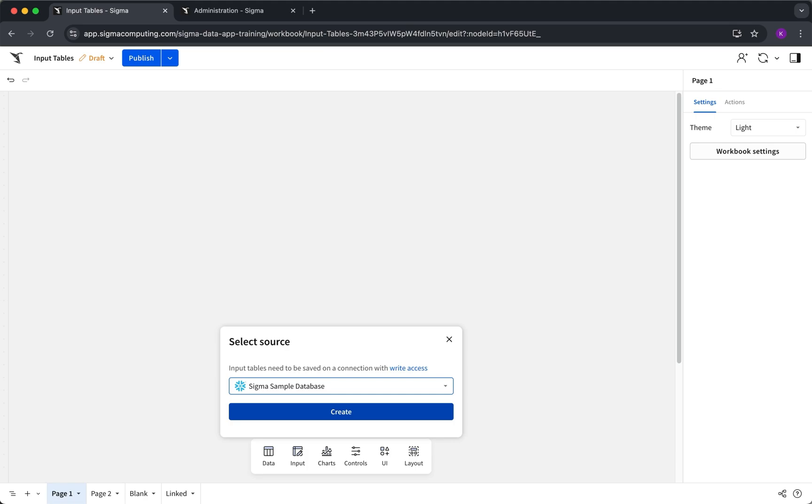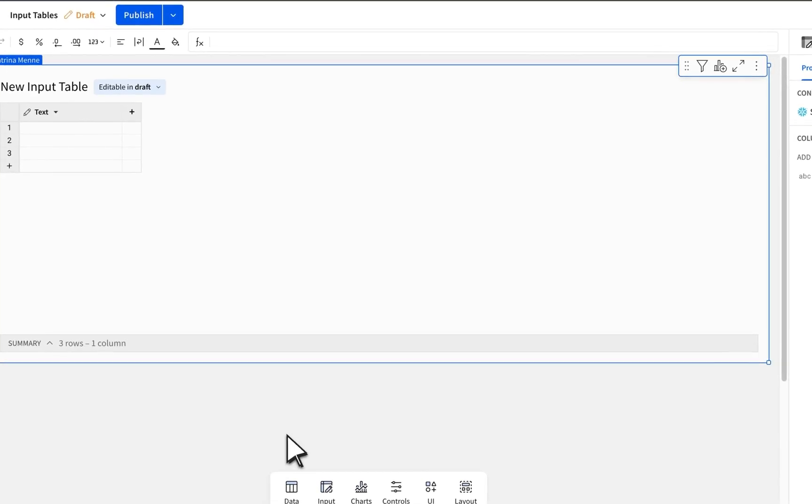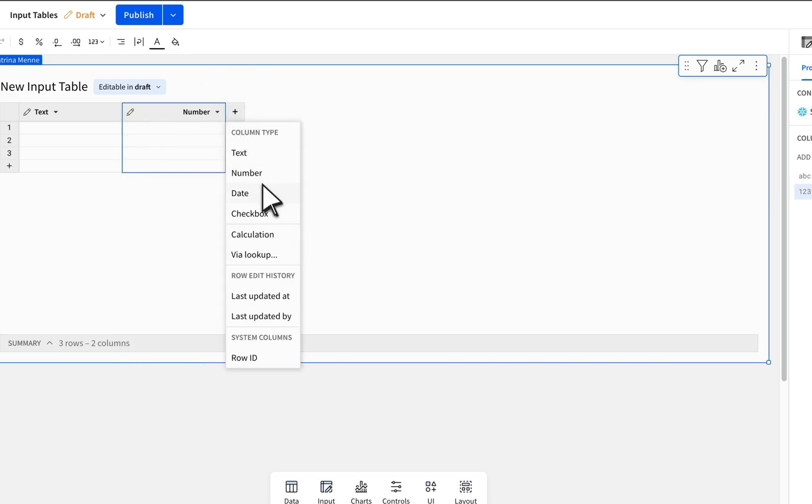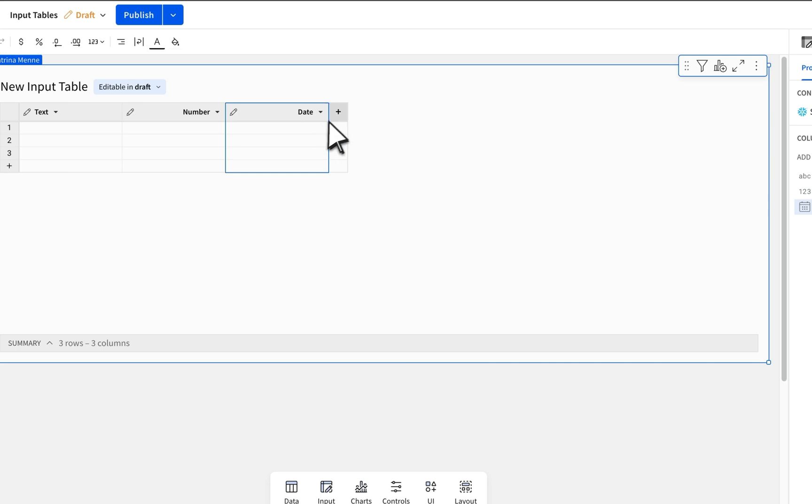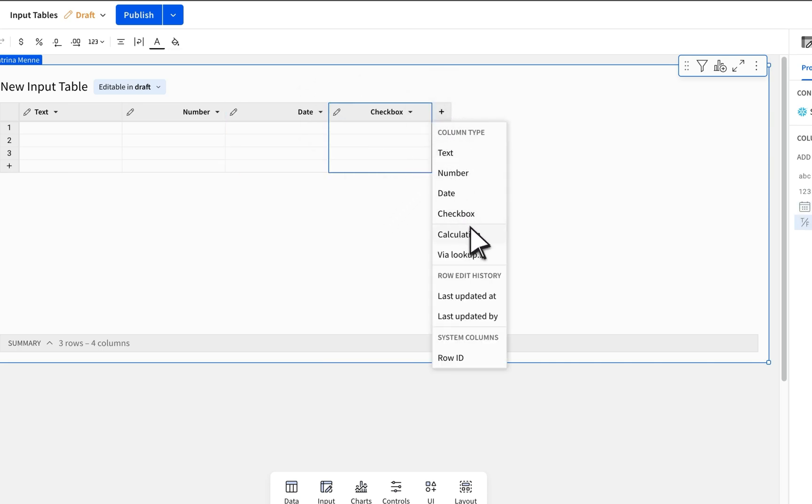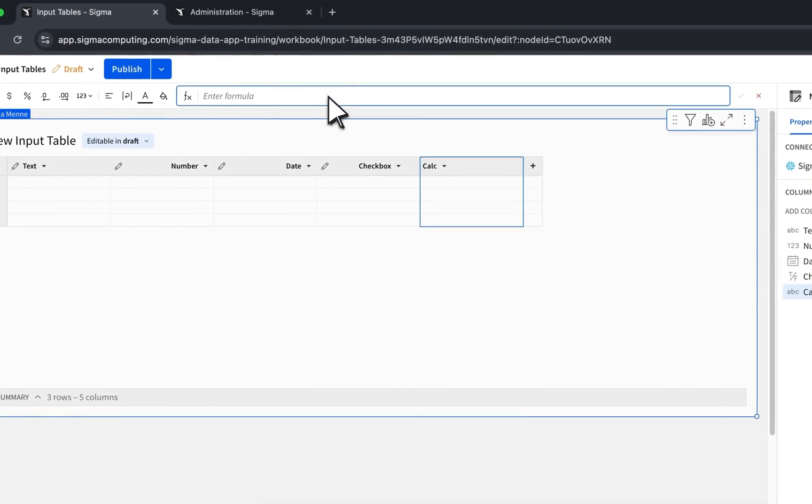An empty input table lets you start fresh with a blank table and manually add columns. Once your table is set up, click the plus sign to add your columns such as text, numbers, dates, and checkboxes. Then start entering your data.